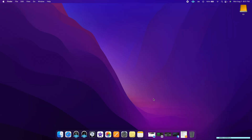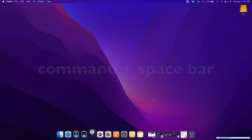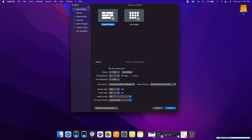Once you've downloaded Logic Pro, you can bring it up by clicking Command Spacebar and typing the name Logic Pro. You'll be prompted with many options, but for today we're going to keep it simple and start from a blank slate, so I'm going to select the empty project. At the bottom, you can configure the settings of your recording. If you already know the tempo of your song, the key signature, and the time signature, you're welcome to put them here.